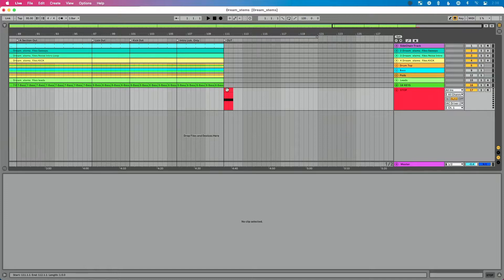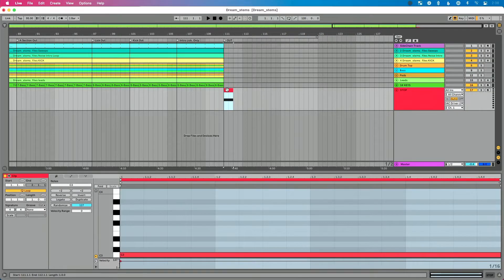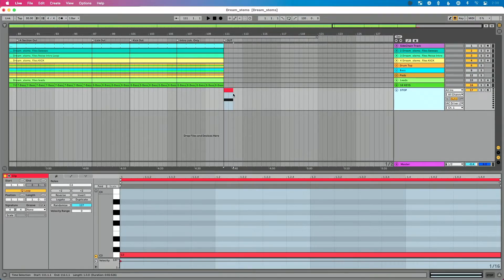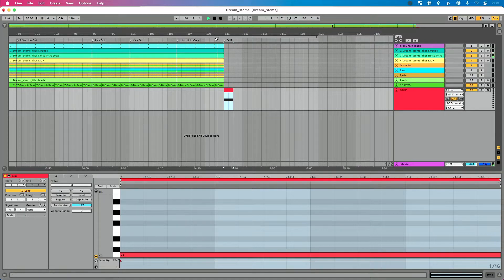If you're using tracks on stage, and in particular if you're using arrangement view to load multiple songs into a setlist at a time, then you need to be using a stop track. A stop track is a really incredibly useful utility. It allows you to do this — I've created a stop clip in a track that I call 'stop,' and I've mapped this clip to the stop button so that at the end of my song once it hits the clip, it's going to stop.